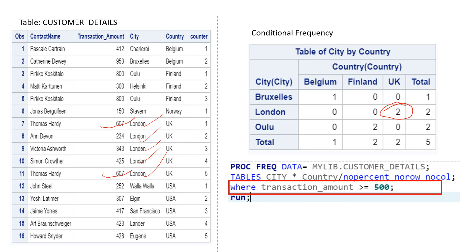There are many more options and clauses available with PROC FREQ. If you're interested, I suggest visiting the SAS documentation link provided in the description to learn as much as possible. Thank you very much for watching the video — wish you very good luck.